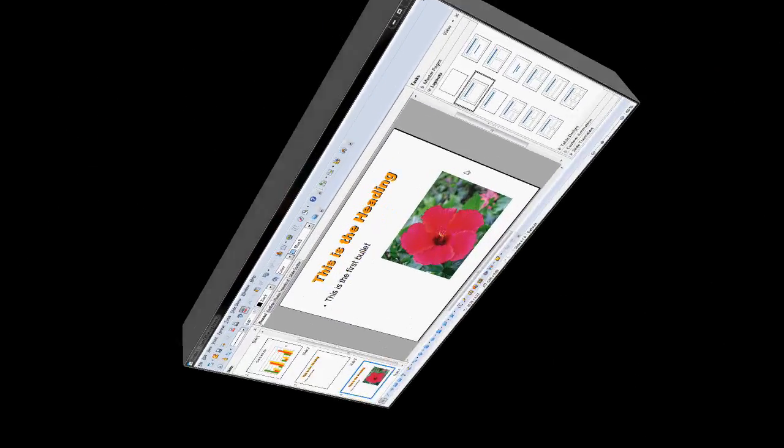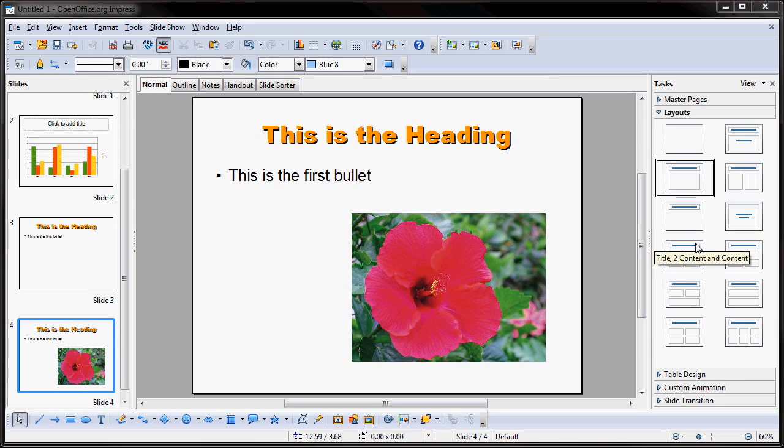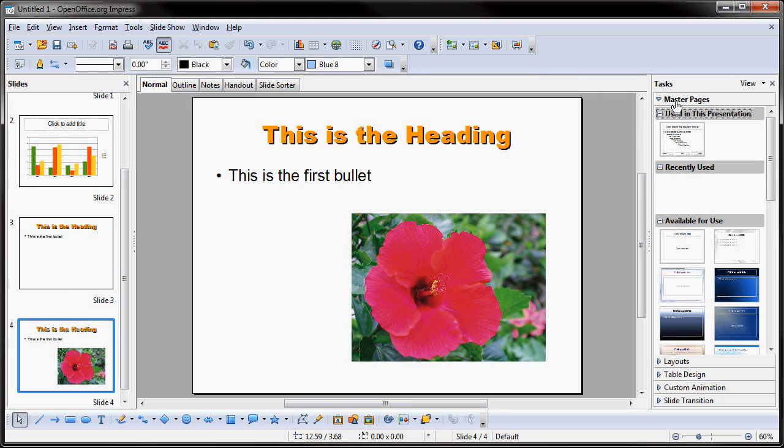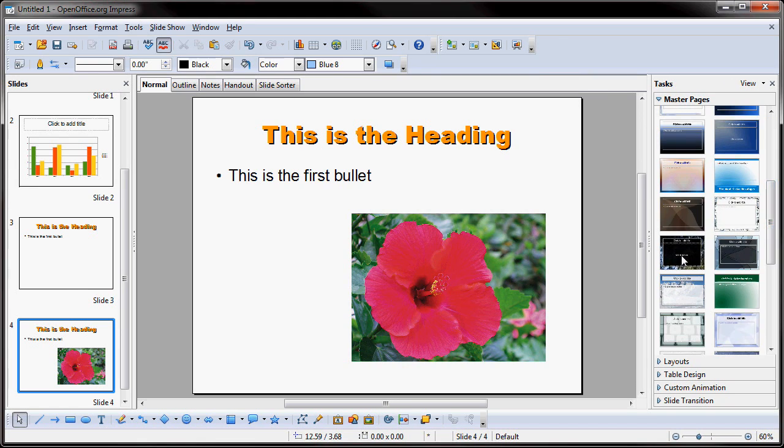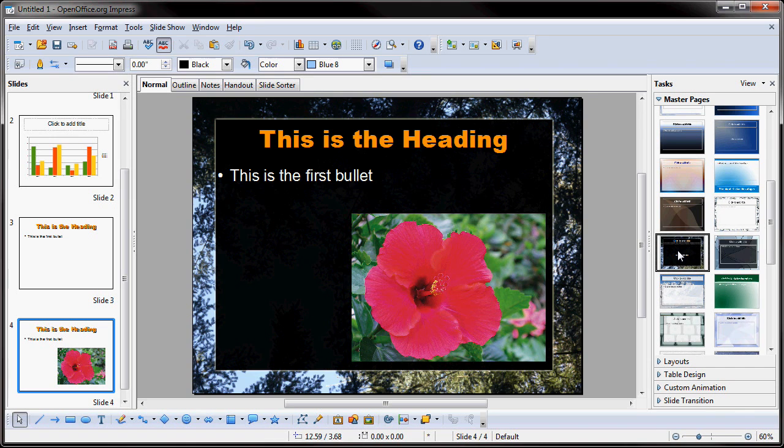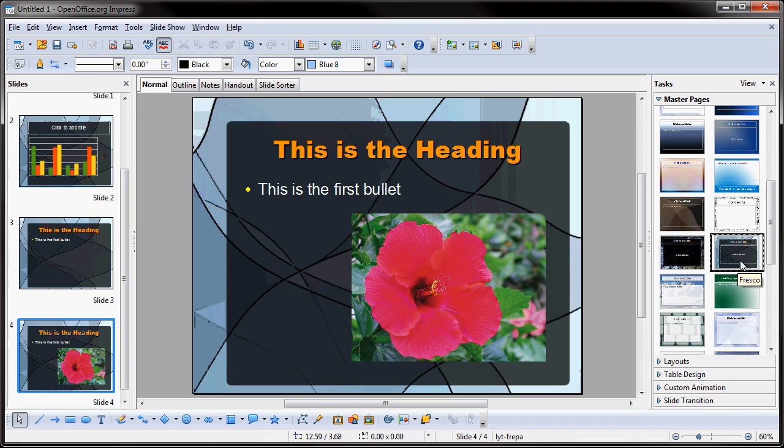Now, some of the other options available in OpenOffice Impress, if you go to the right where we showed you the thumbnails of the layouts before, if you go into Master Pages above it, you'll see that you actually have some templates that you can choose if you wanted. If I click on one of these templates, you'll see that the background changes. It's that simple.